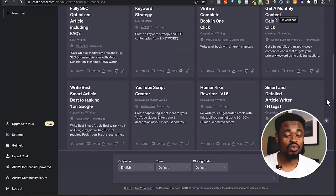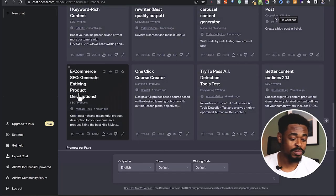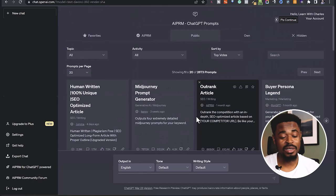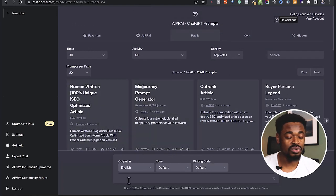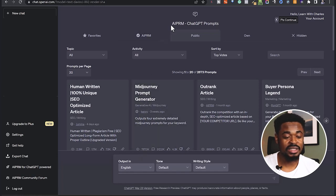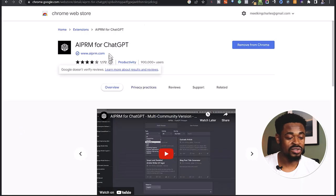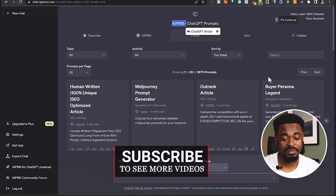If you're using ChatGPT for the first time, your interface won't look like this — all these are just prompts. I installed an extension that has over 2,000 prompts. The name of the extension is AIPRM. If you want it, go to Google and search for AIPRM for ChatGPT and click on the first result. Once you install it, you're going to have over 2,000 prompts installed in your ChatGPT.